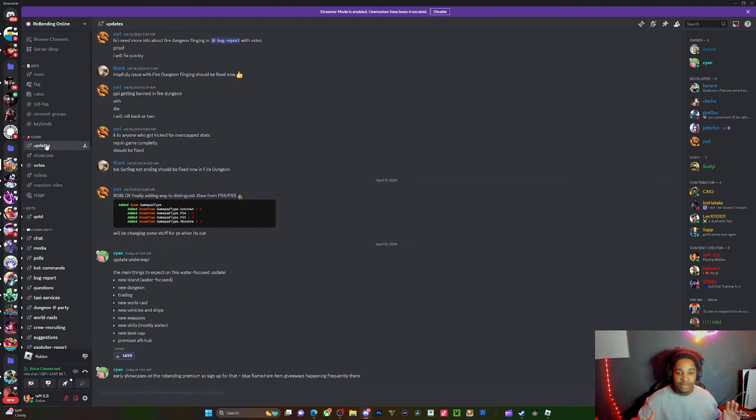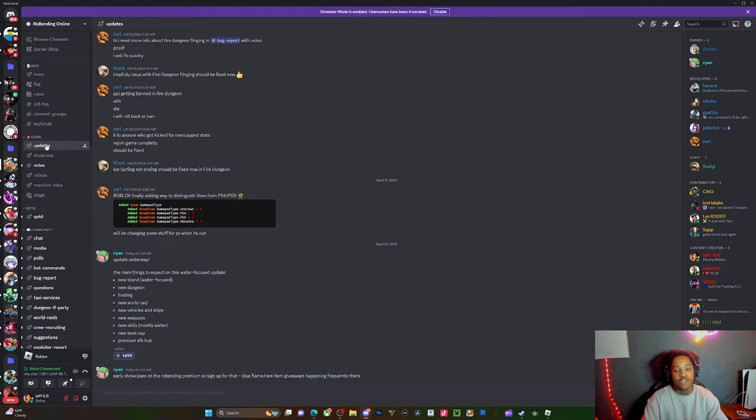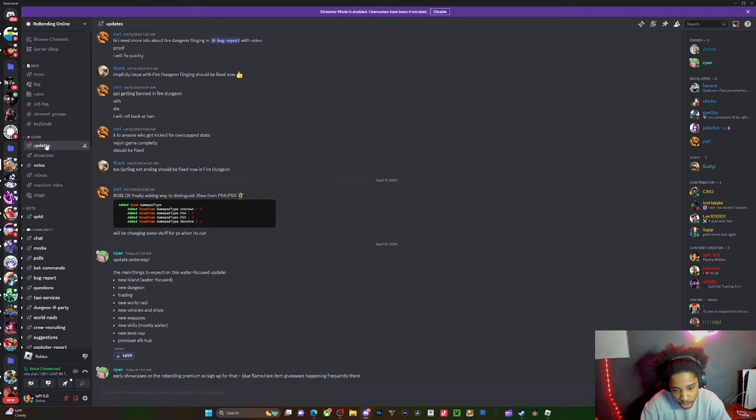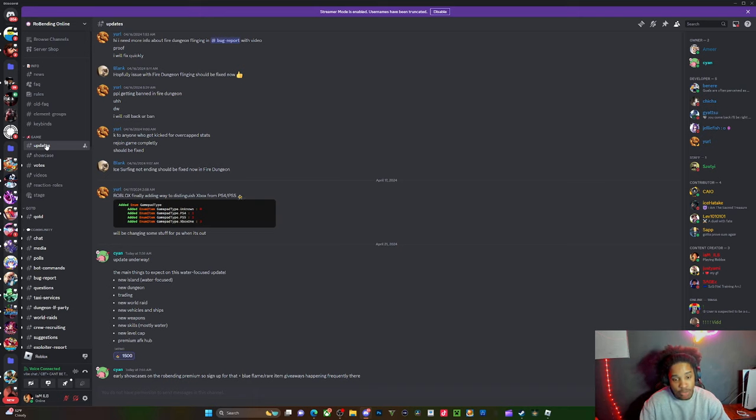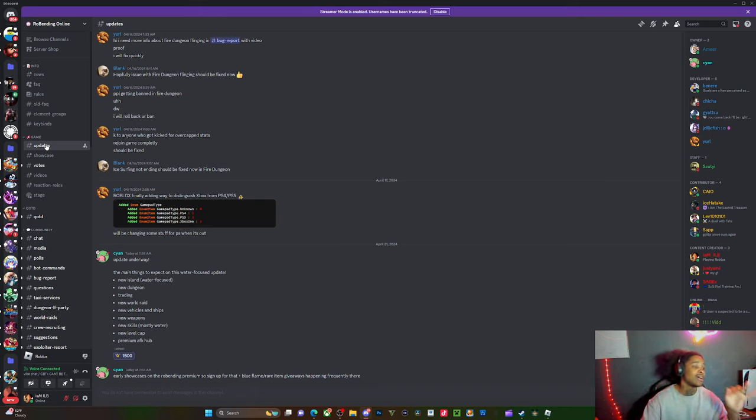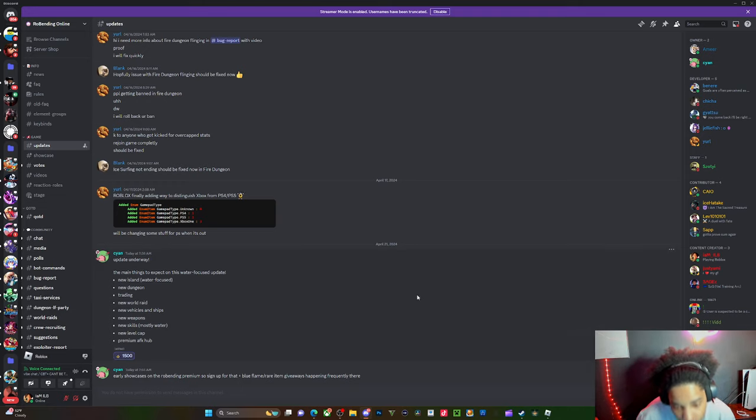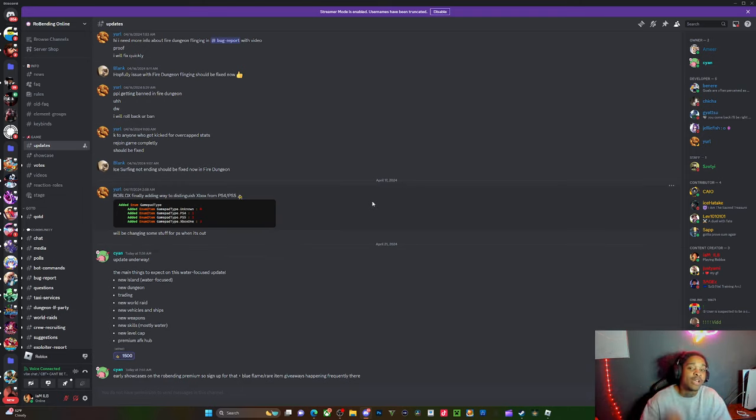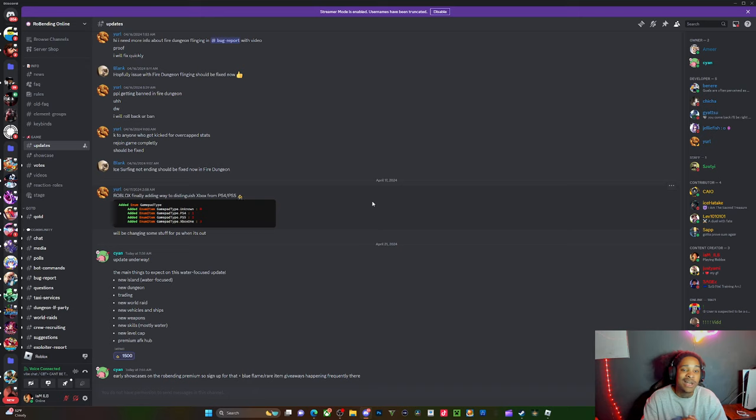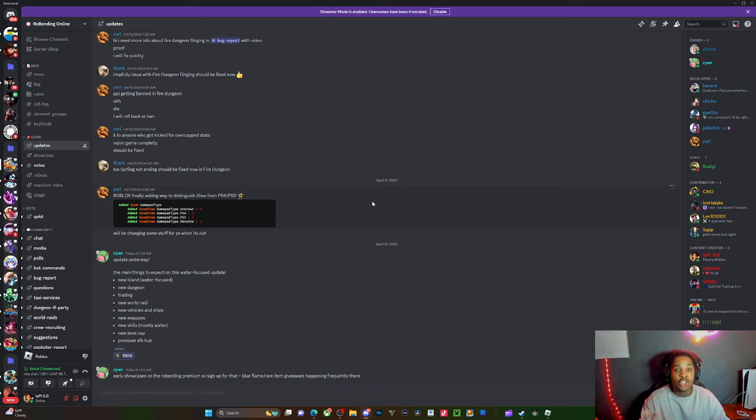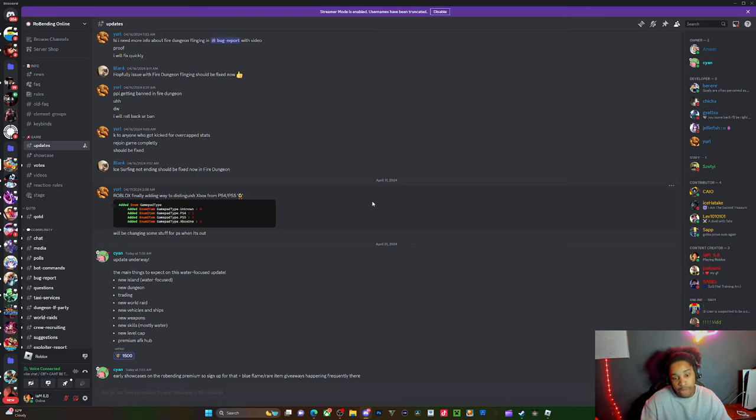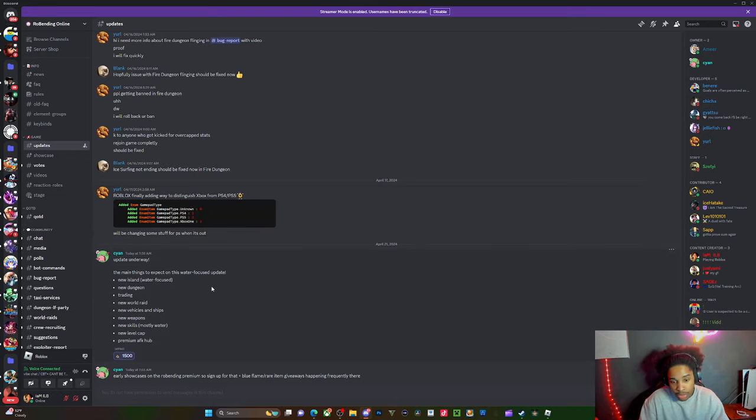So now, for the updates, what's going to be coming out. We're going to get a new island, which is the water island. We're getting a new dungeon. Trading confirmed. Trading is going to be coming out this update also, so a lot of y'all are going to be able to trade for the items that y'all want. Don't join my stream talking about can I have this, can I have that. You ain't having nothing.